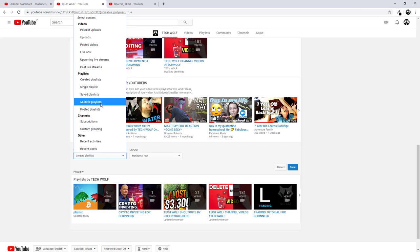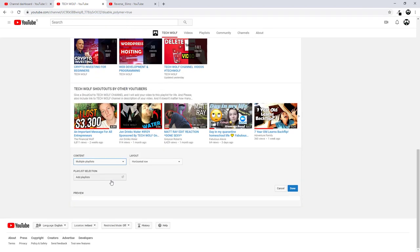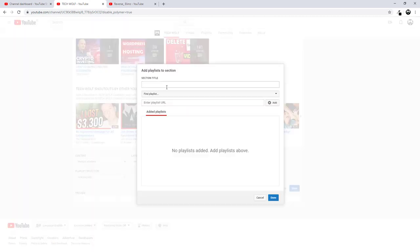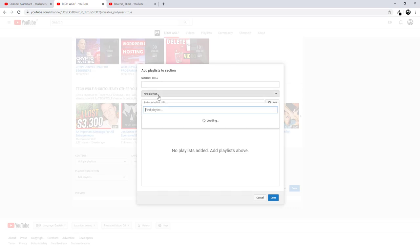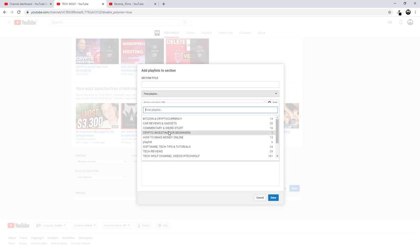Select multiple playlists because we want to add only one playlist. Another button will appear, Playlist Selection. Just click on this Add Playlist and then we need to find that particular playlist. And to find it, as you can see, there is second tab, Find Playlist. Click on it.